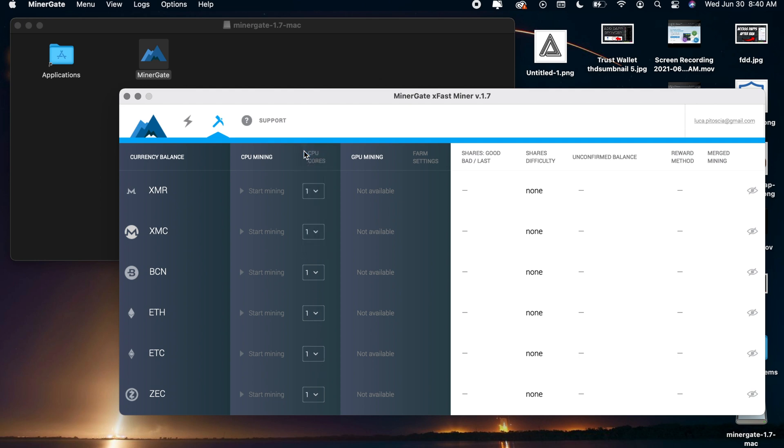So let's just say for example I wanted to do ETH, I can switch my ETH CPU cores right here to 4 or whatever number I would like to use and then you just click on start mining right here. Very very simple.